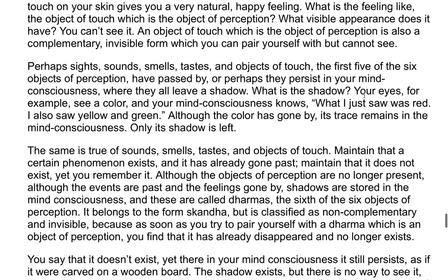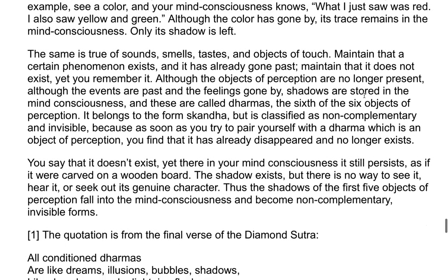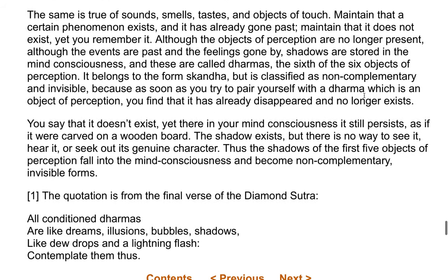The same is true of sounds, smells, tastes, and objects of touch. Maintain that a certain phenomenon exists and it has already gone past. Maintain that it does not exist, yet you remember it. Although the objects of perception are no longer present, although the events are past and the feelings gone by, shadows are stored in the mind consciousness. And these are called dharmas — the sixth of the six objects of perception. It belongs to the form skanda, but is classified as non-complementary and invisible.